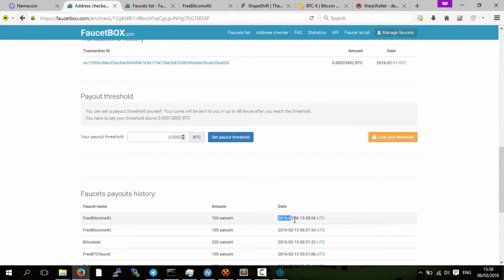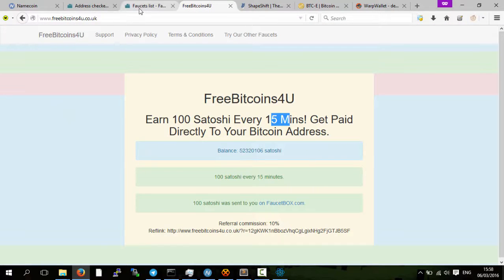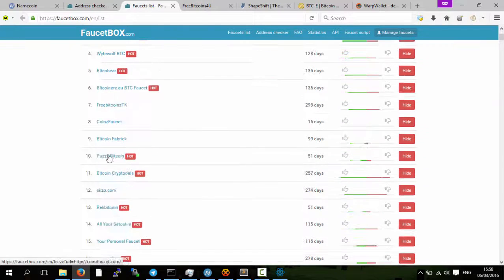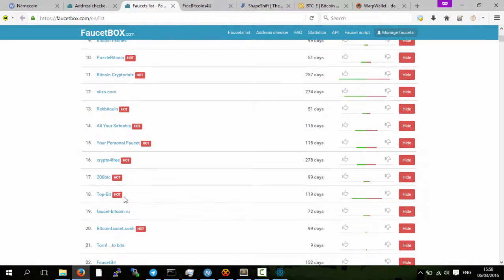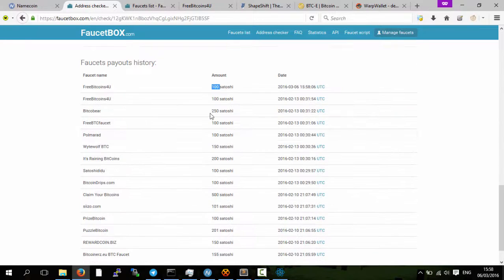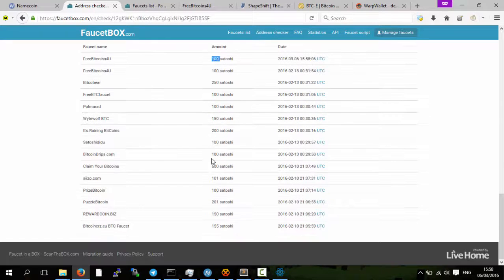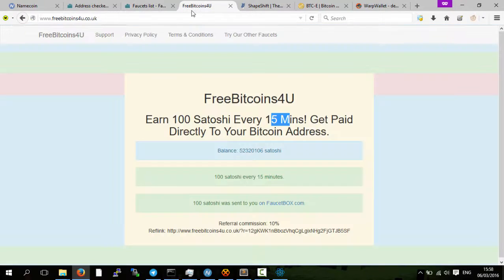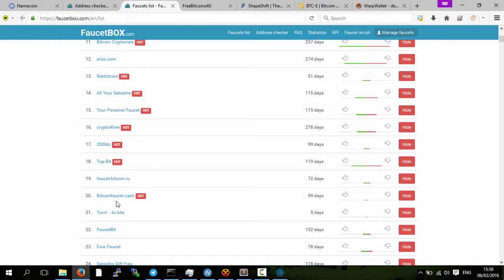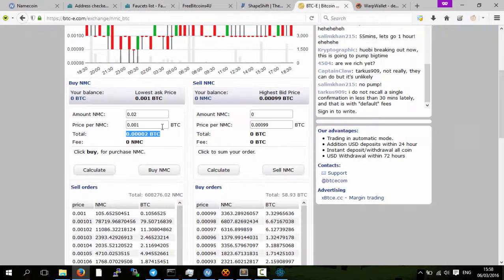Today I got a hundred Satoshi from that website, and I can get it every 15 minutes. Just go down the list, and they give you around a hundred, two hundred, five hundred Satoshi.